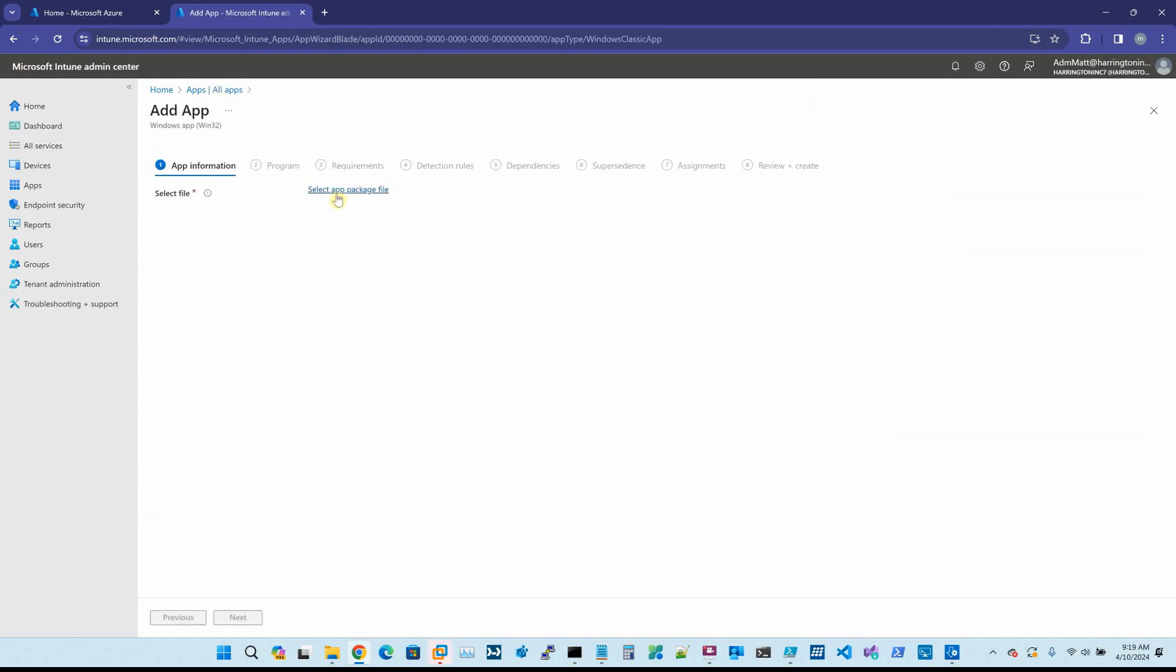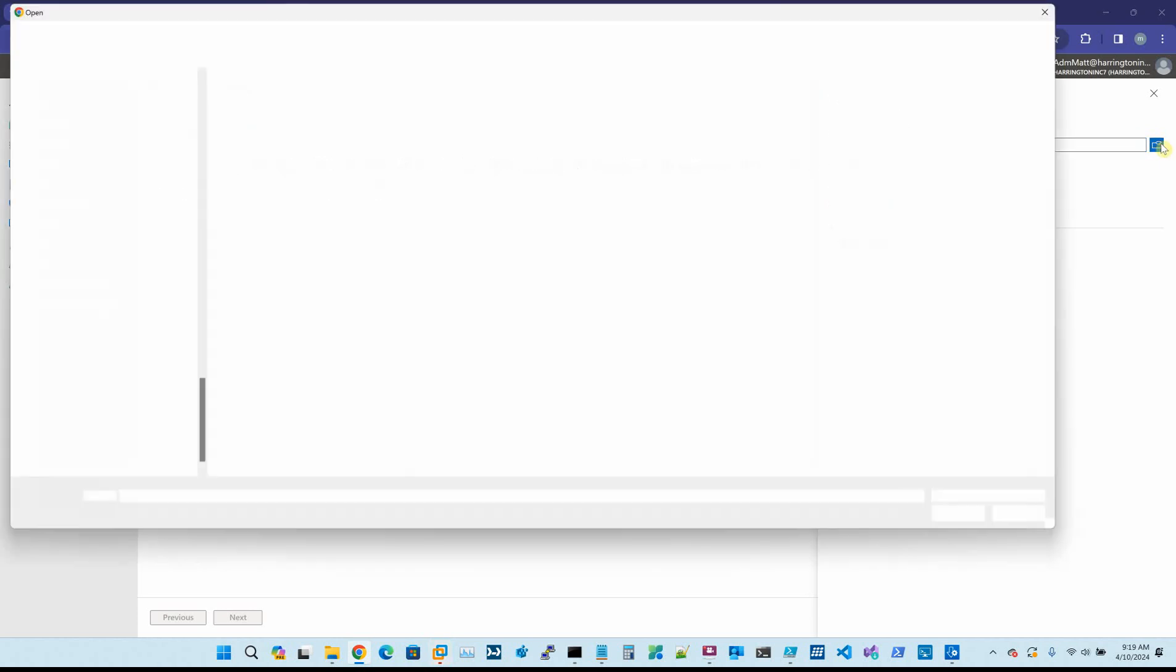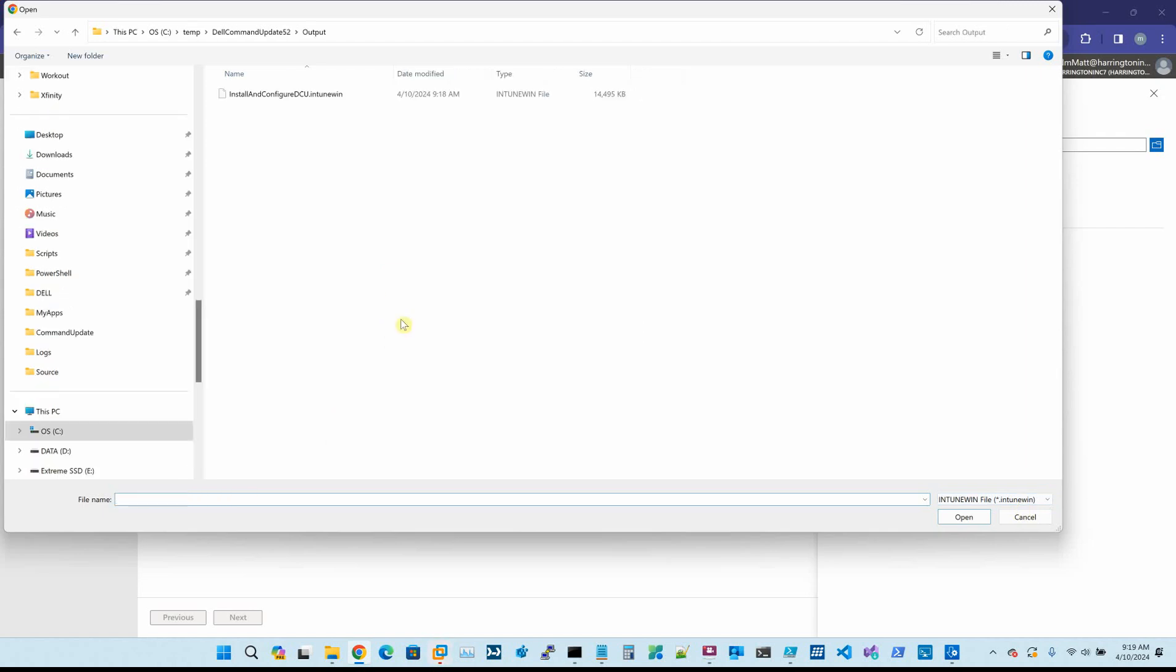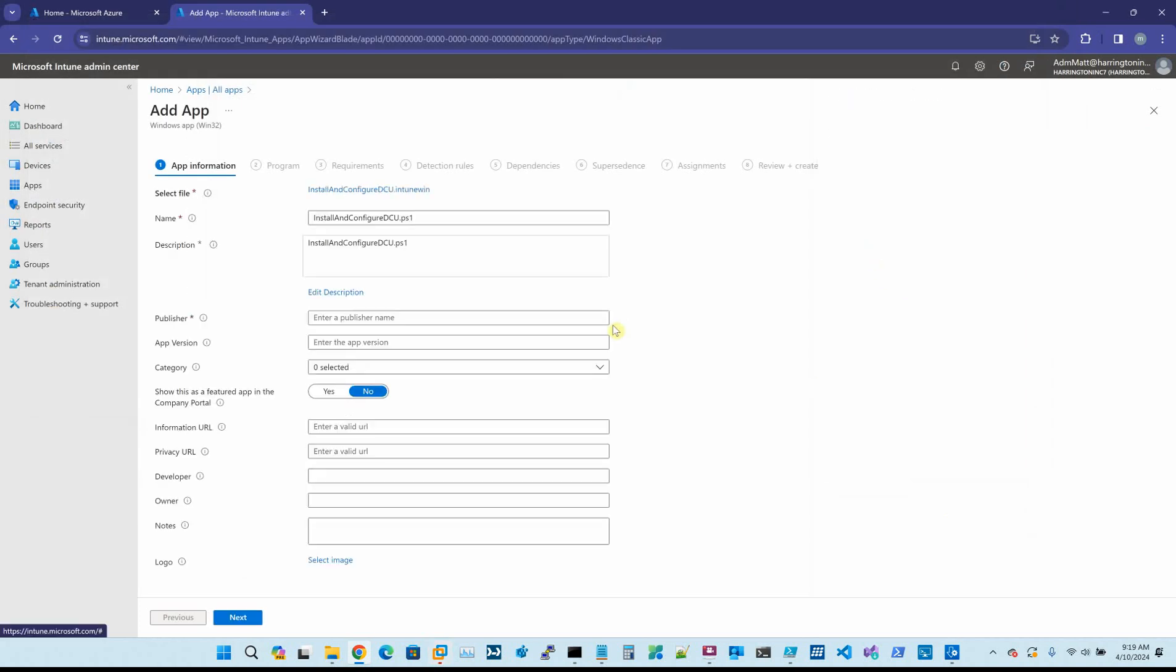It's going to ask us what package do we want, and you can see here it's looking for the Intune Win. Again, we point it to our output folder. Okay, now we're going to name it. I'm just going to call this testing DCU build with custom settings.